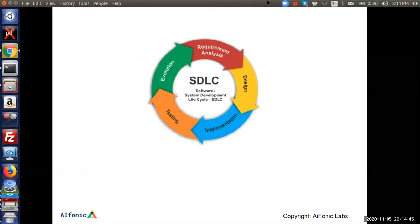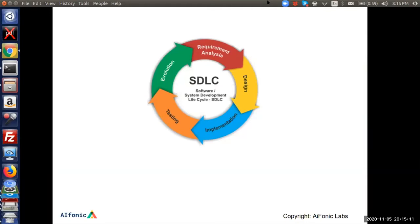Looking at the traditional software development lifecycle — a simplified view — you have the requirement analysis, or problem definition phase. Then you design the software, implement it, test it, and iterate, going back to check whether the original problem is being solved well. If not, you make changes and go through the cycle again.